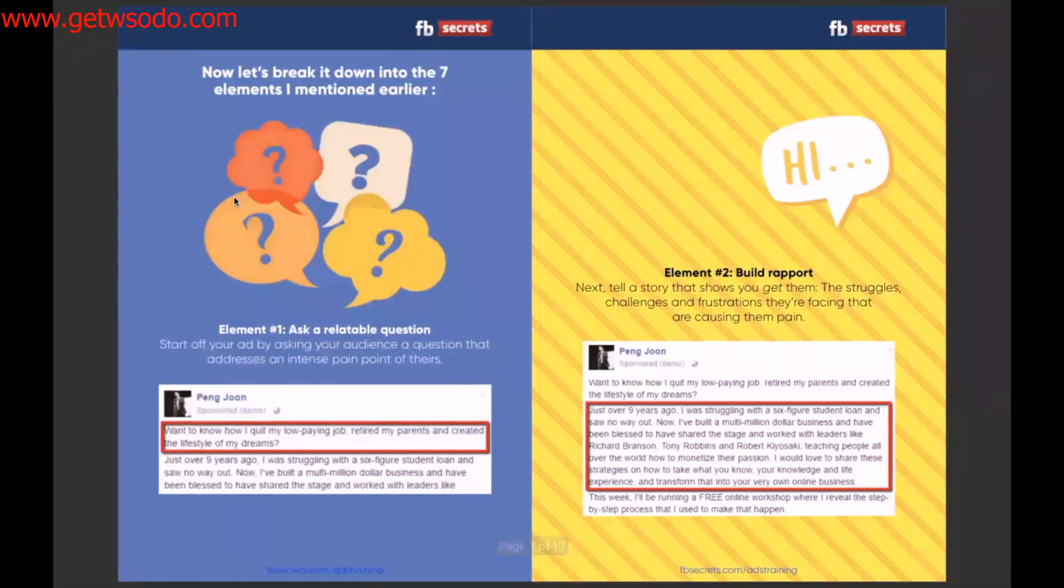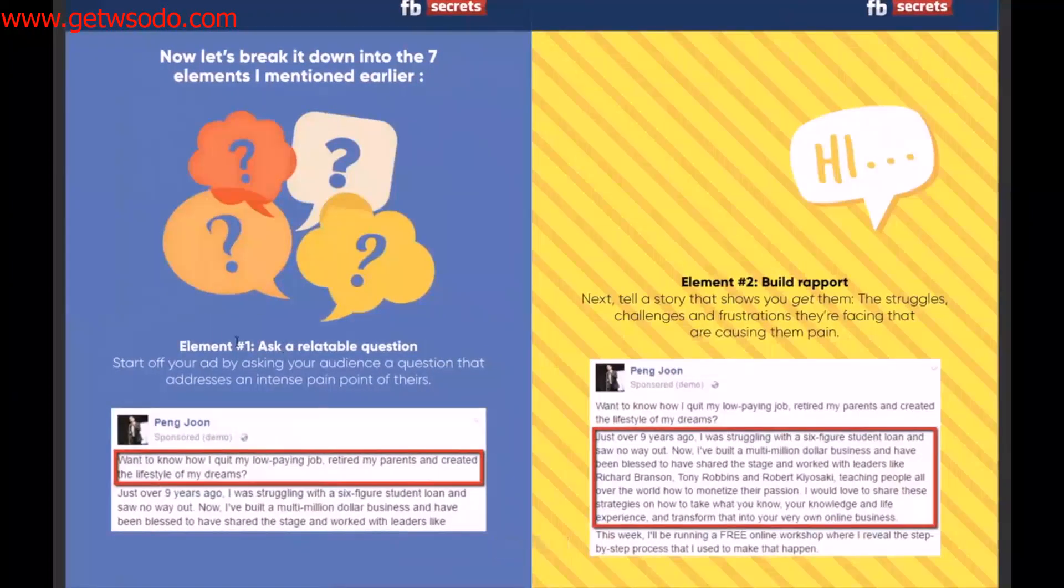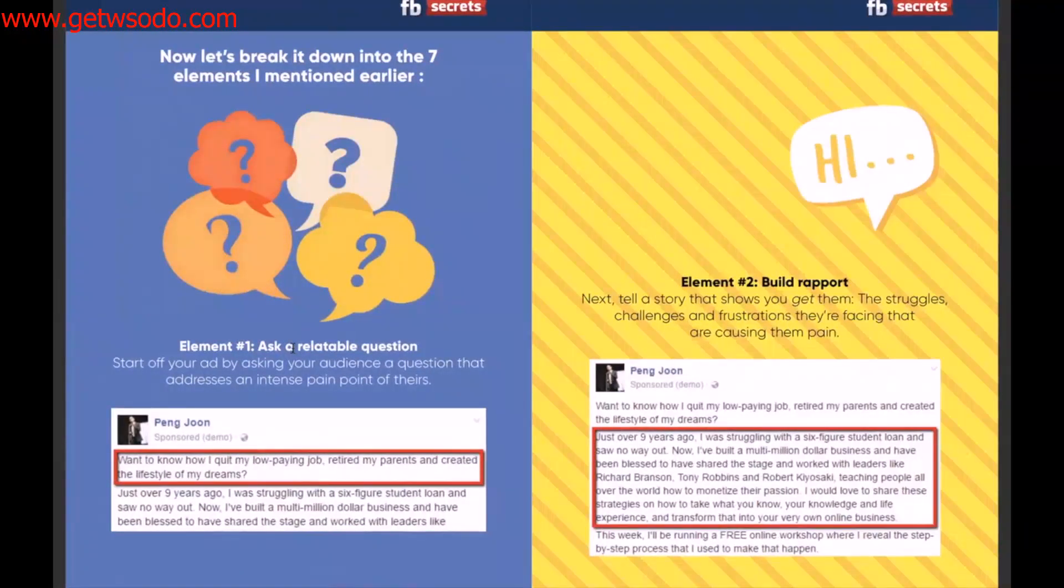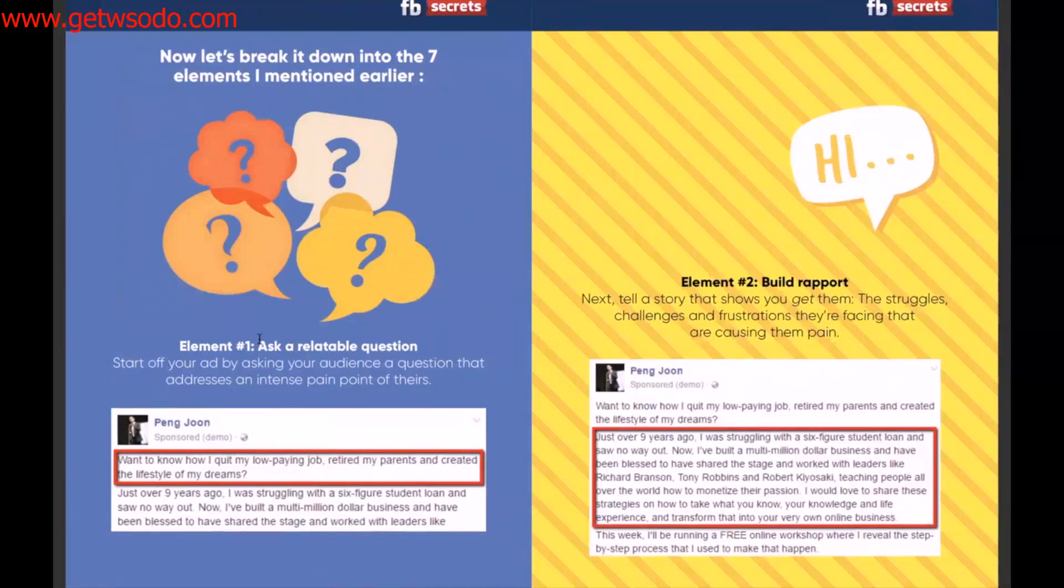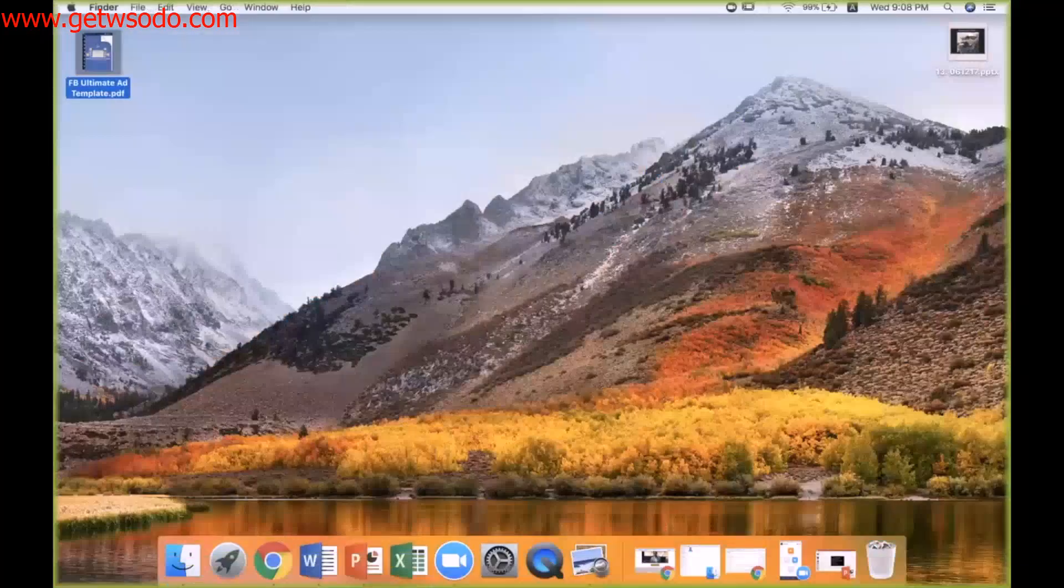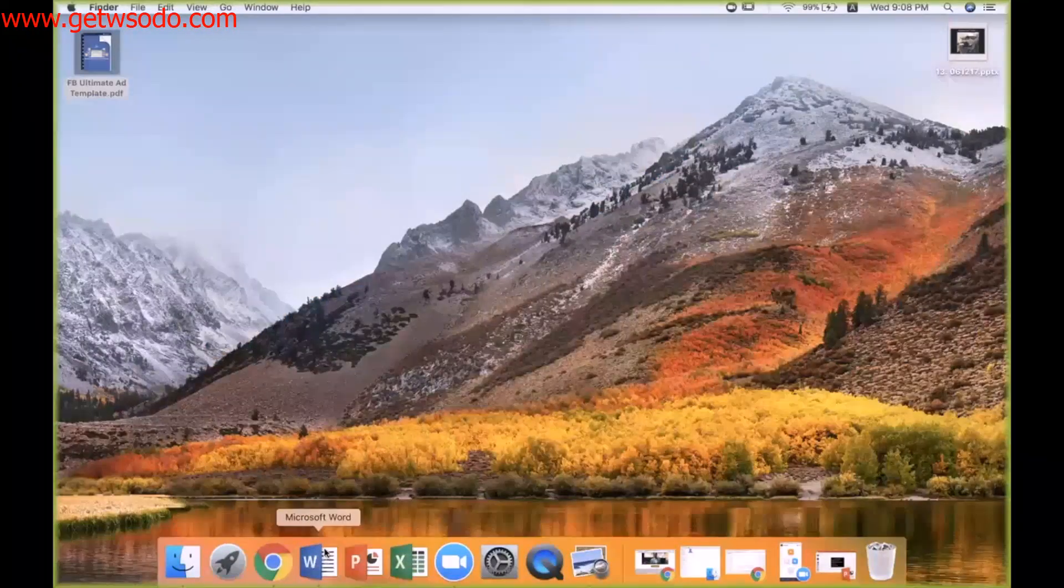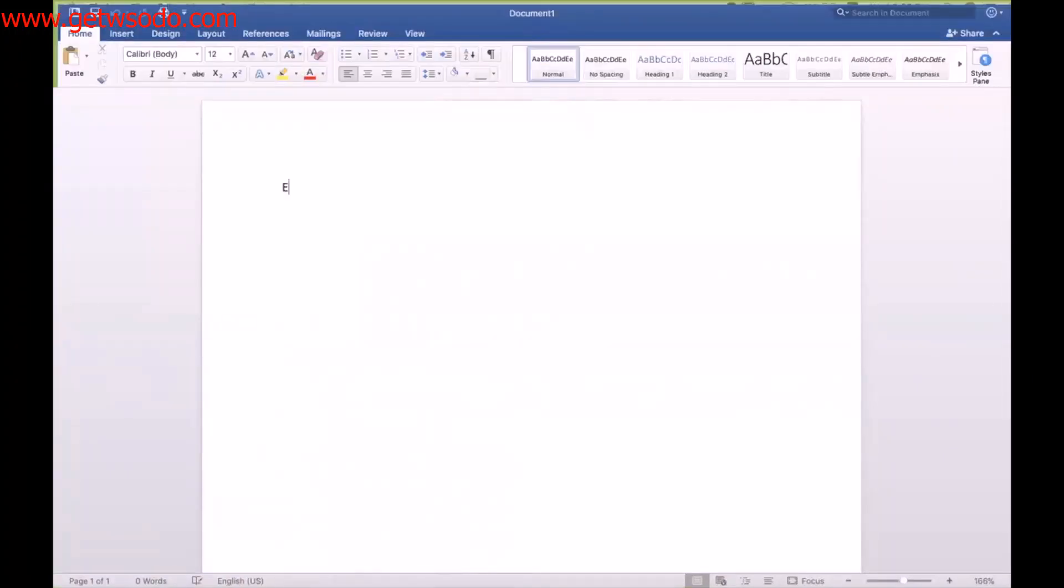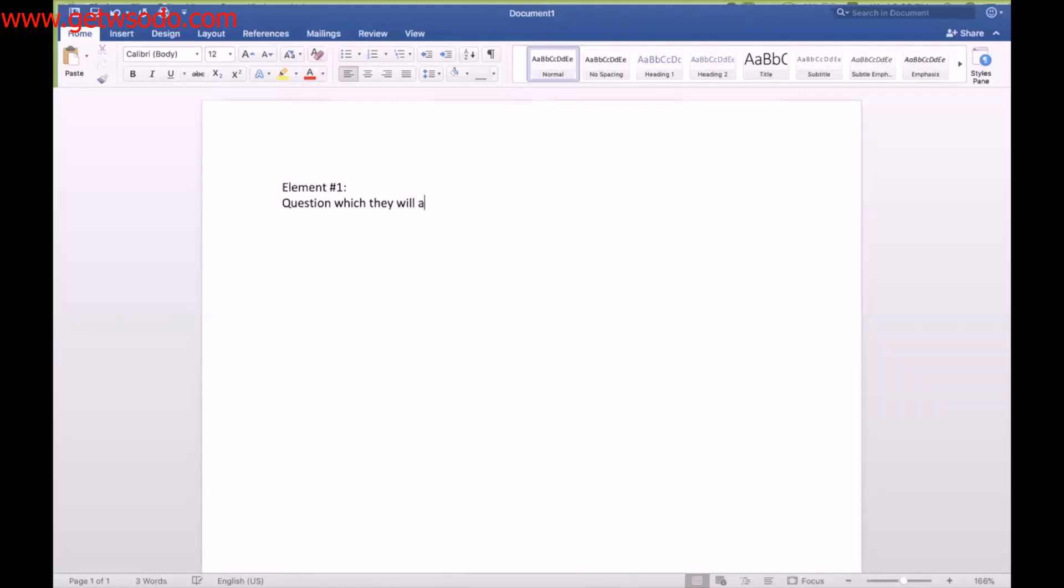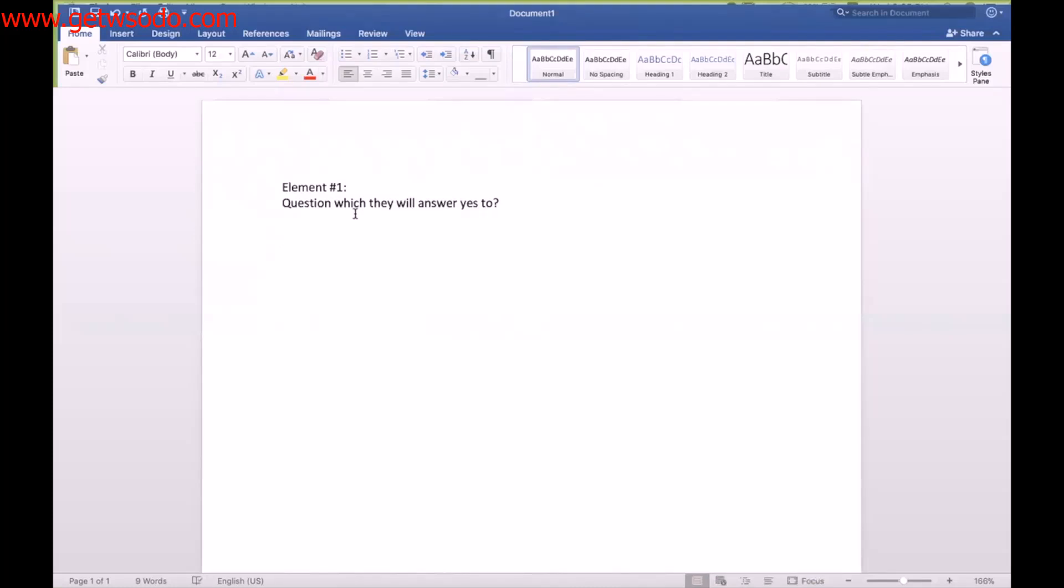Okay, so let's begin with element number one. Element number one is to ask a relatable question or a universal or an enrolling question. So what that means is, and again, if you're doing this together with me, what I'd like you to do is open up Microsoft Word file or if you have Facebook and type in element number one, which is a question which they will answer yes to. So I want you to think about what question can you start off your ad with that you know they will say yes to.